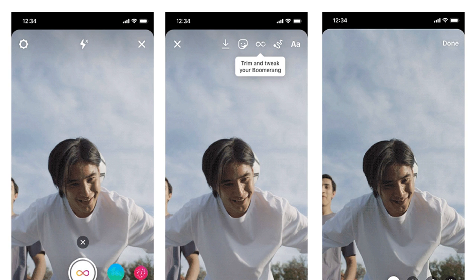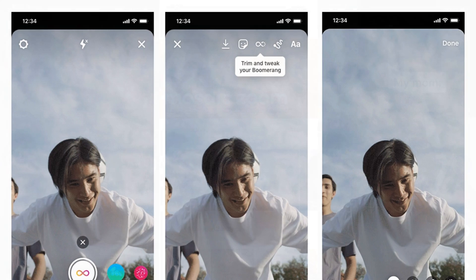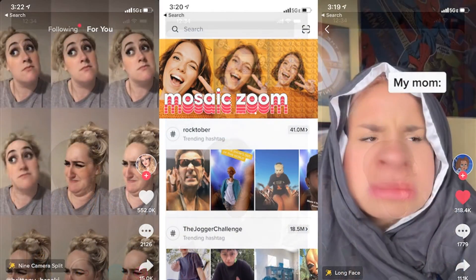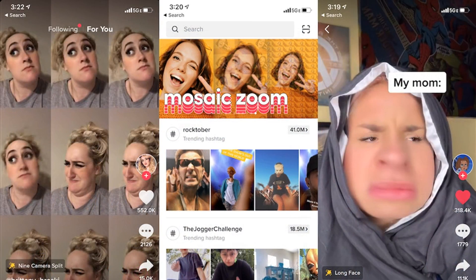Here are the new effects you can add, plus how Instagram described them. Slow-mo reduces Boomerangs to half speed so they play for two seconds in each direction instead of one second, slowing down your Boomerang to capture each detail. Echo adds a motion blur effect so a translucent trail appears behind anything moving, almost like you're drunk or tripping.